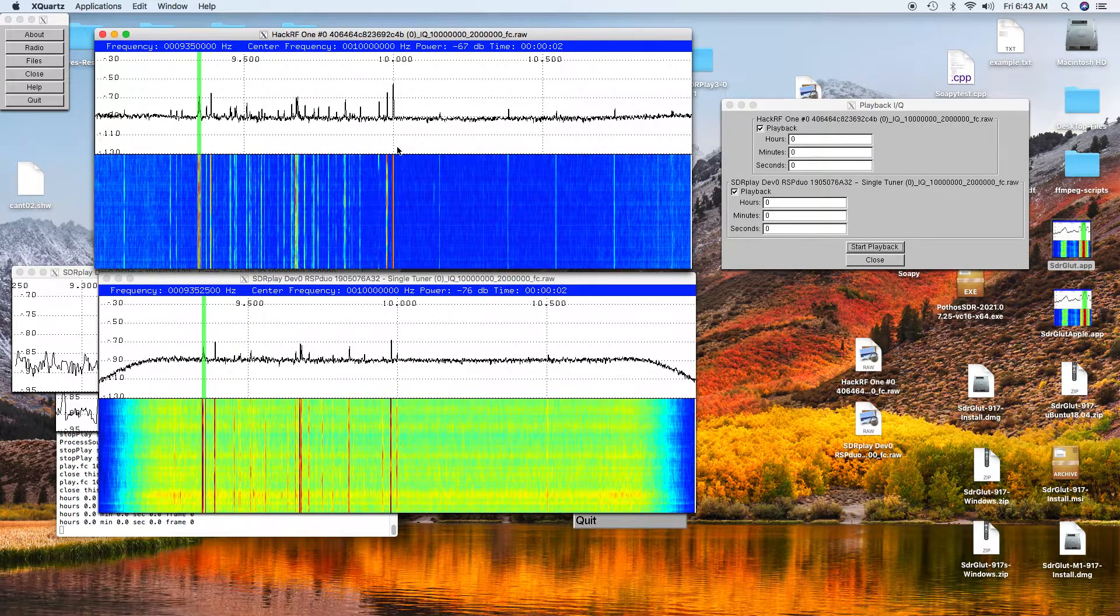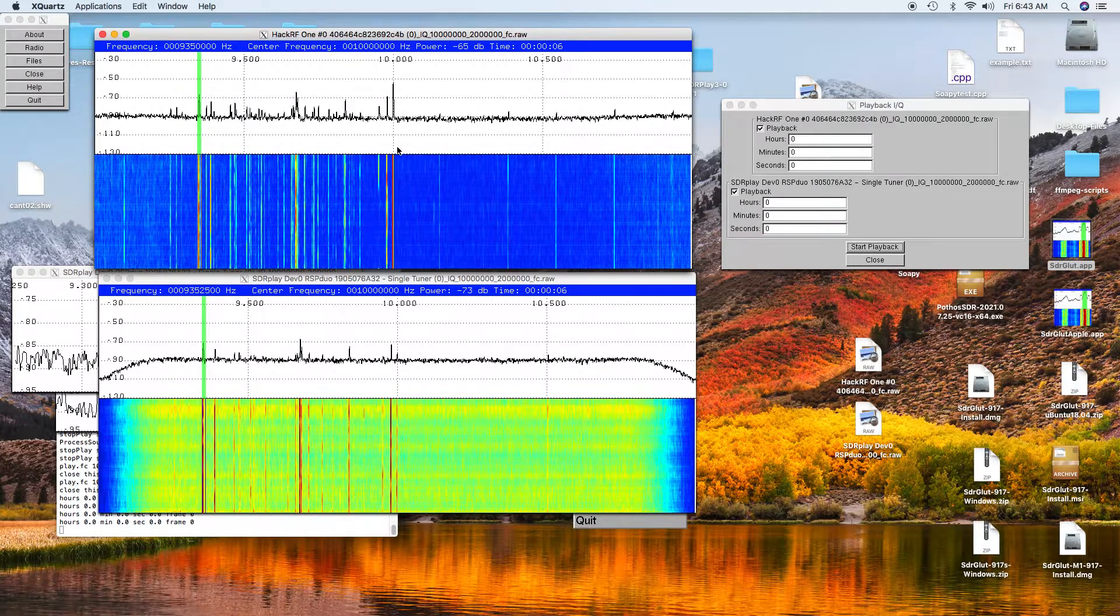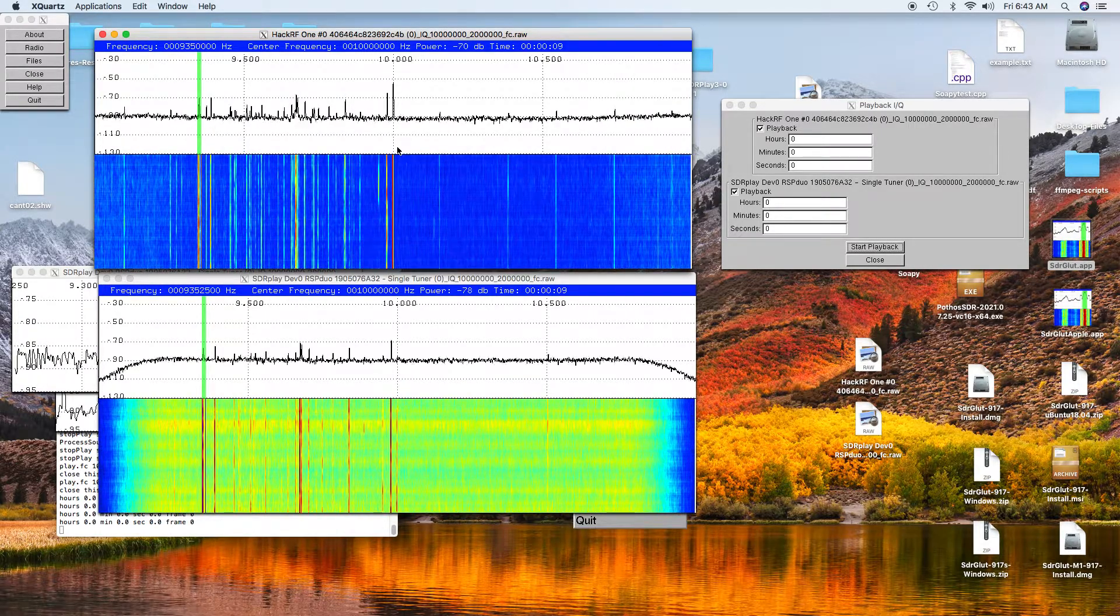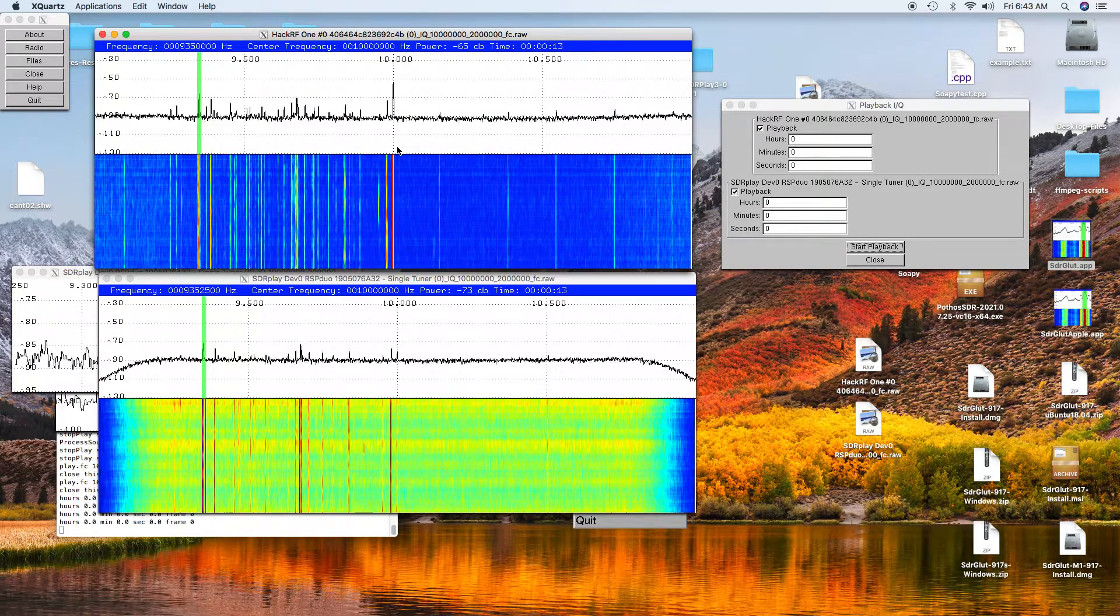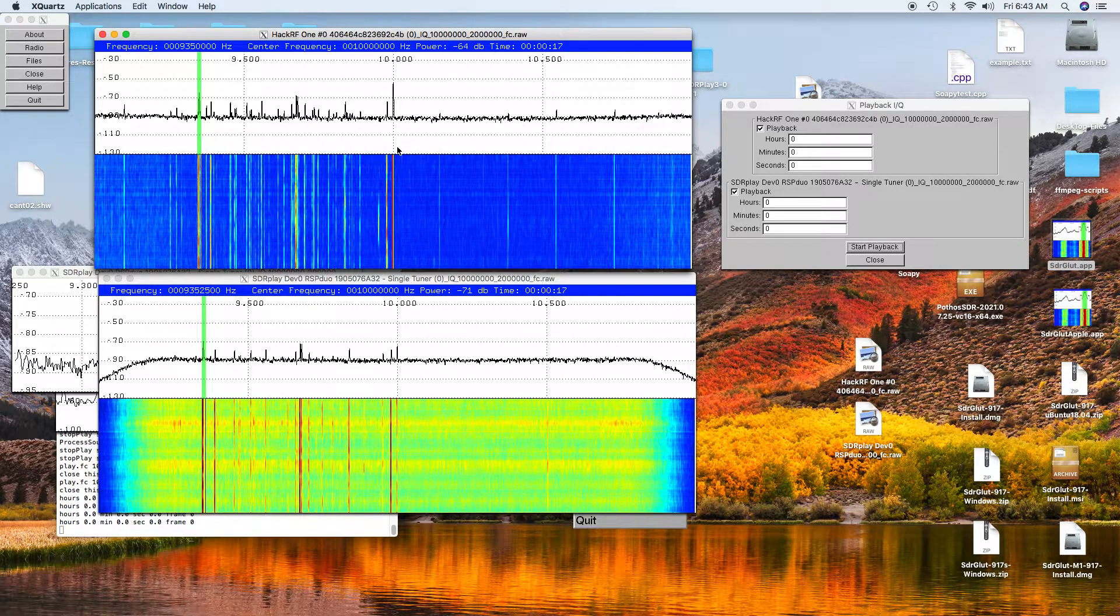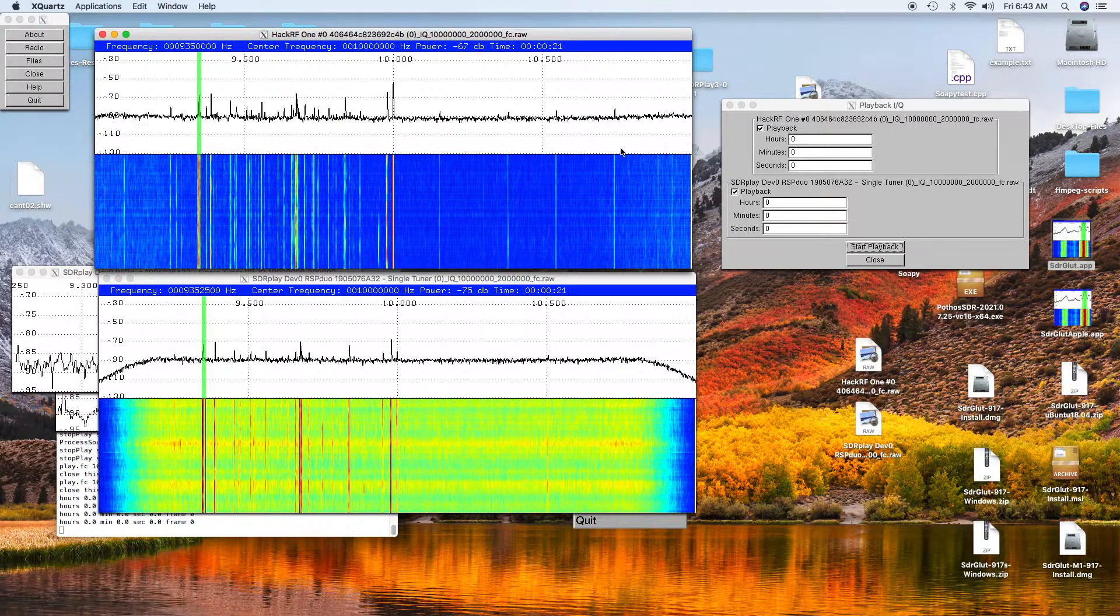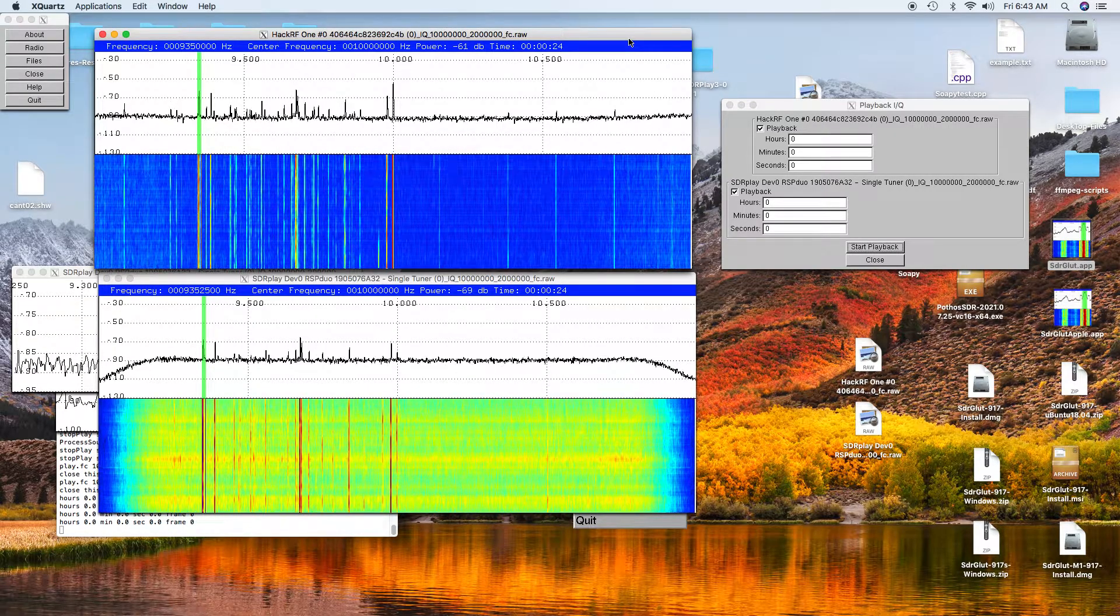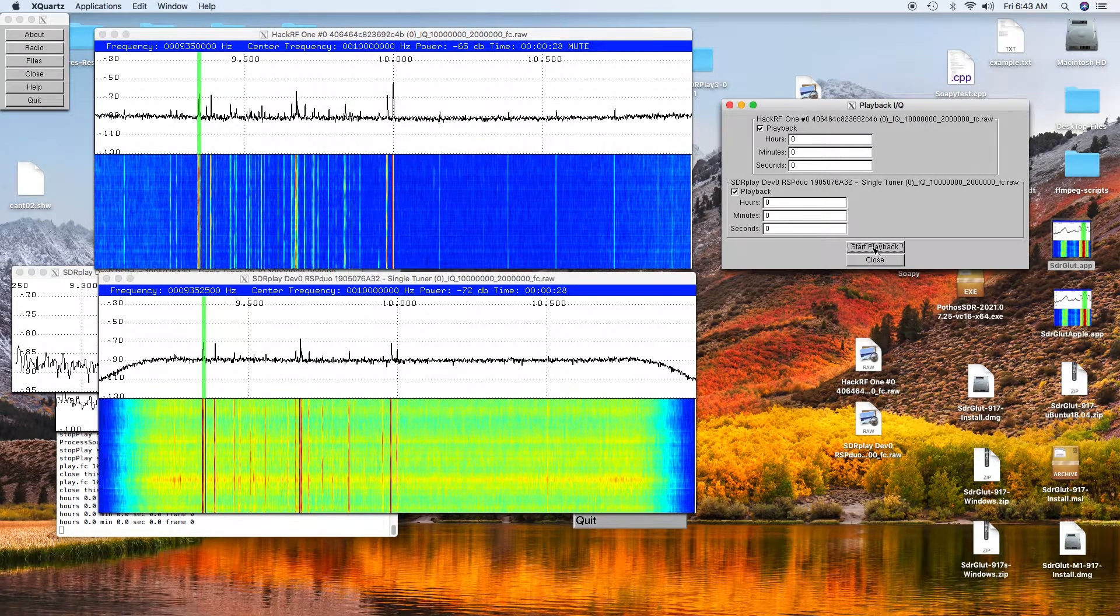Now it's simultaneously playing the two files, one for the HackRF One and one for the RSP Duo. It's very convenient if you want to compare their capabilities because you can turn one of them off and play one of them, and then you can start the playback.